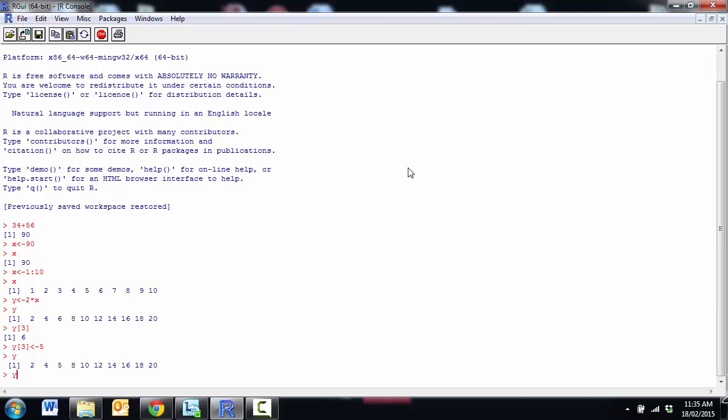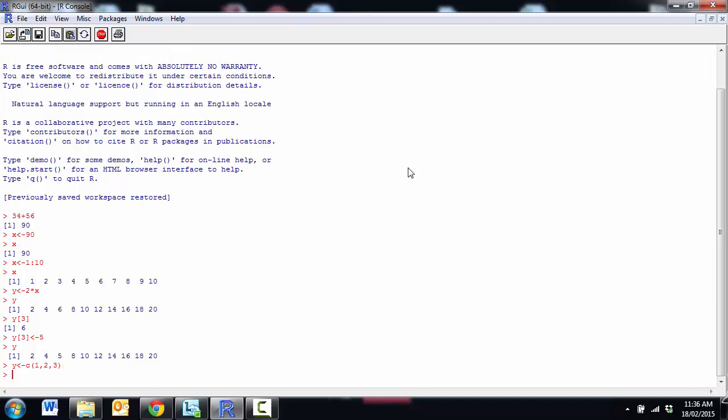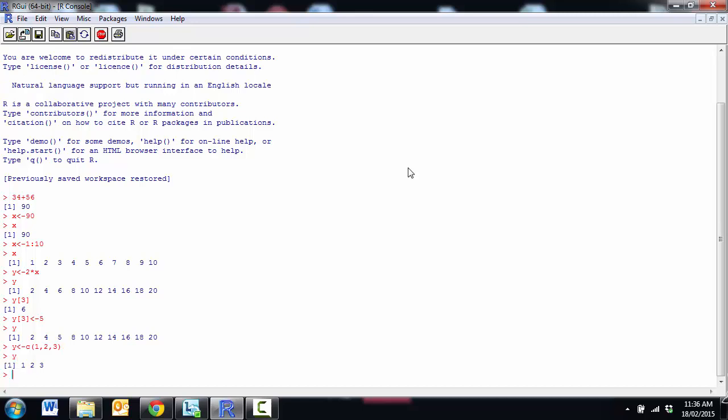Another way we can make vectors is by using a function, which is the little letter C. And so if I have C and inside the round brackets I have some items separated by commas, then that will concatenate them all together. So you can see I've made y into 1 2 3.